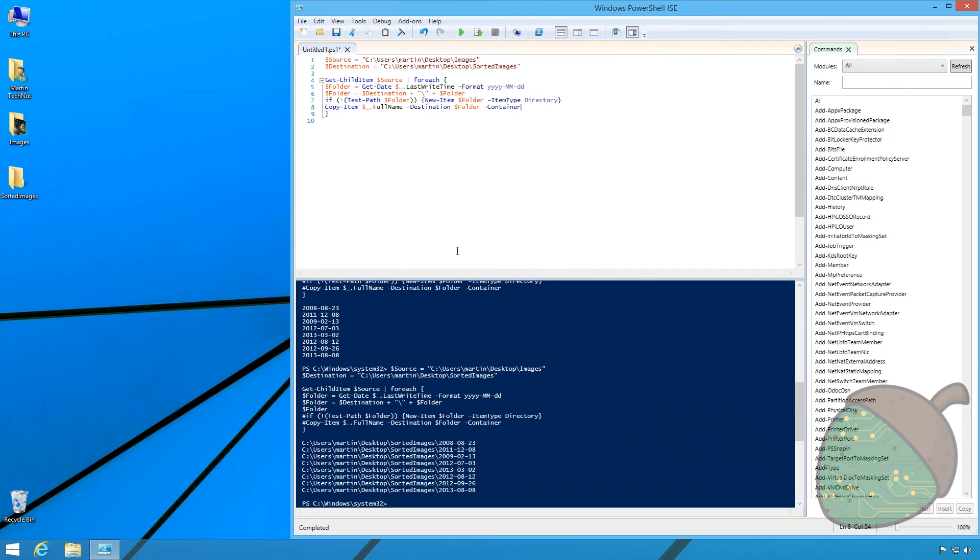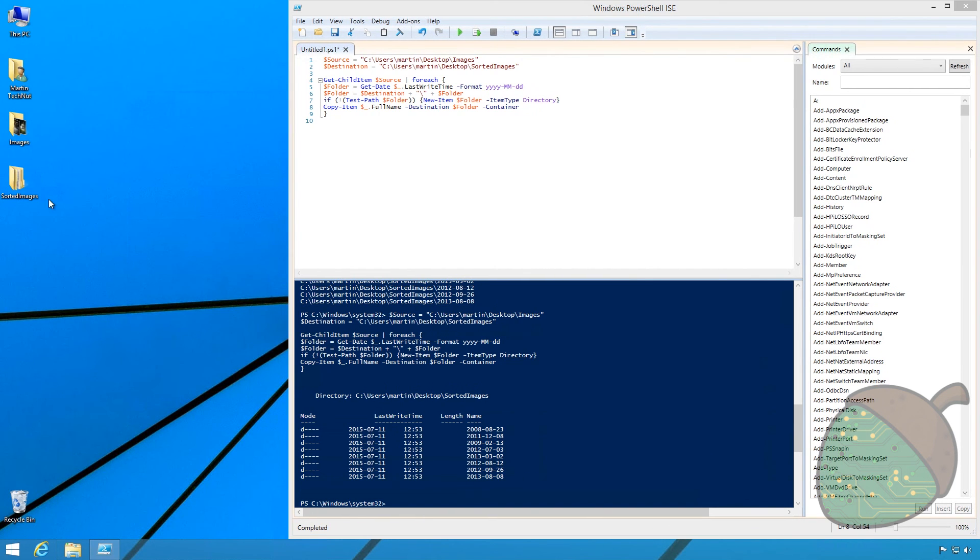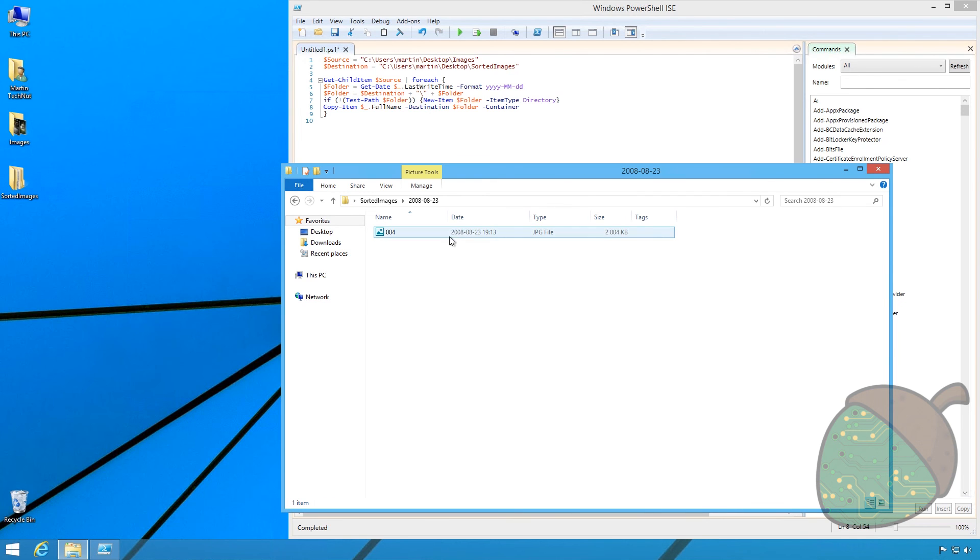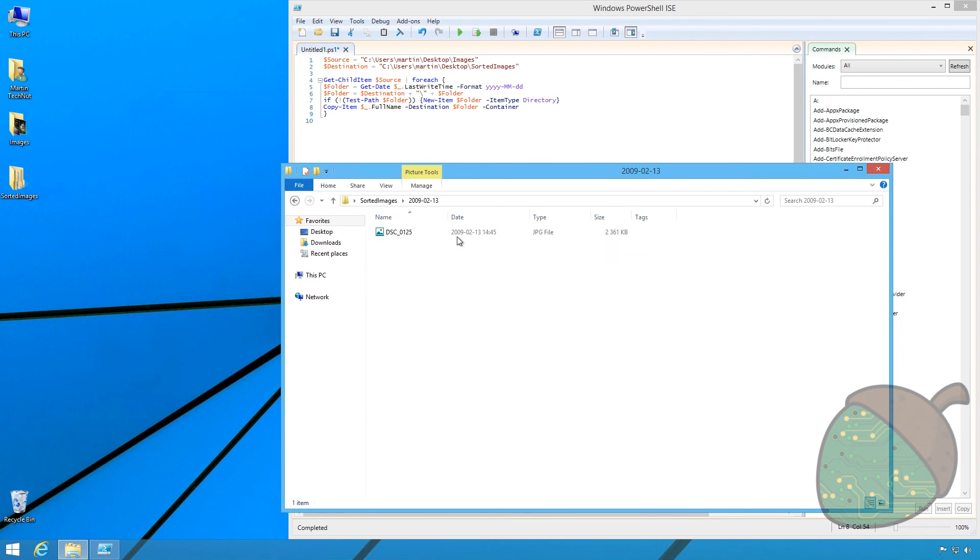Press F5 to run the script and as you can see the script ran fine and in the folder we now have some subfolders based on the date that the photos were taken.